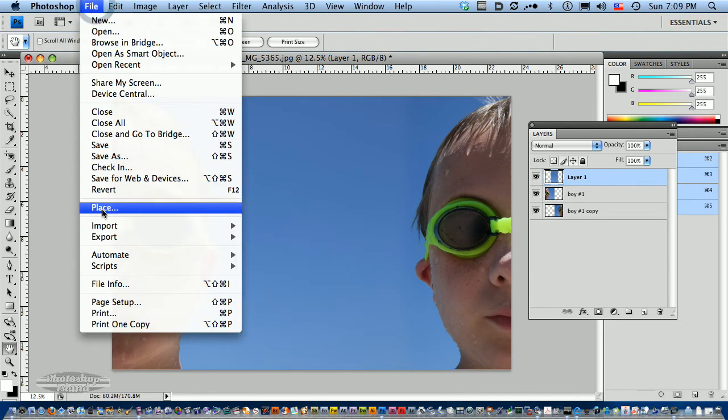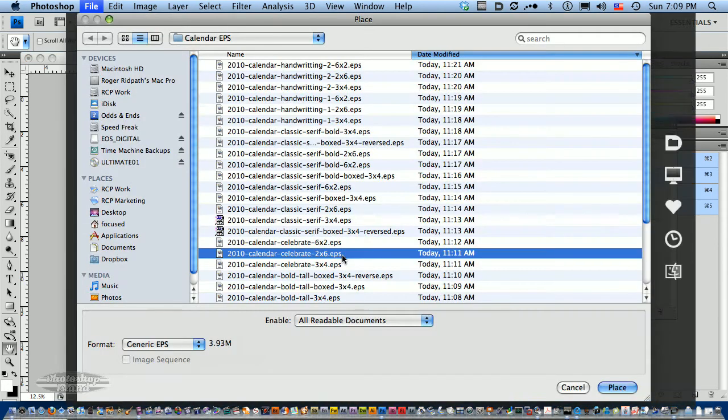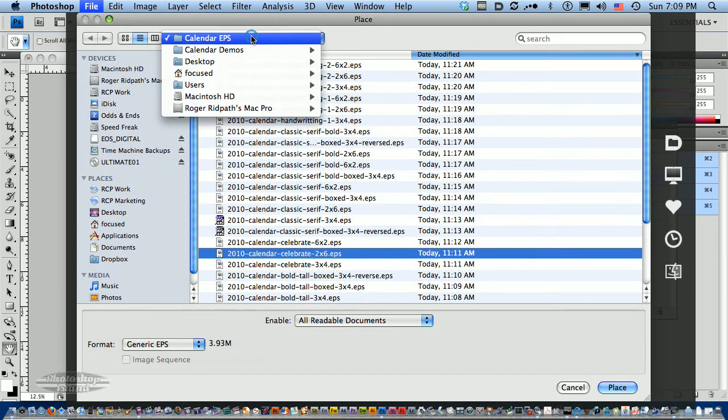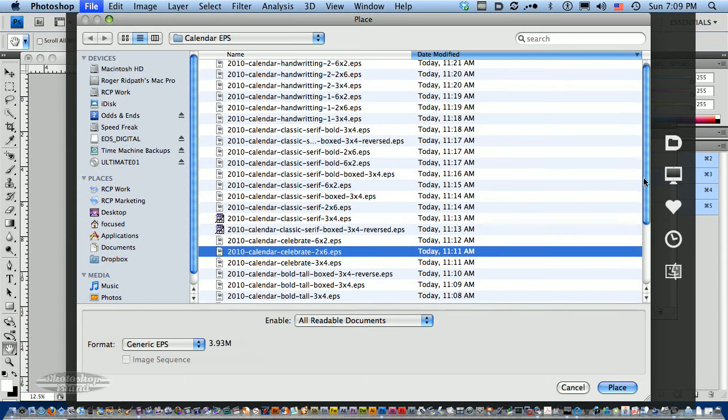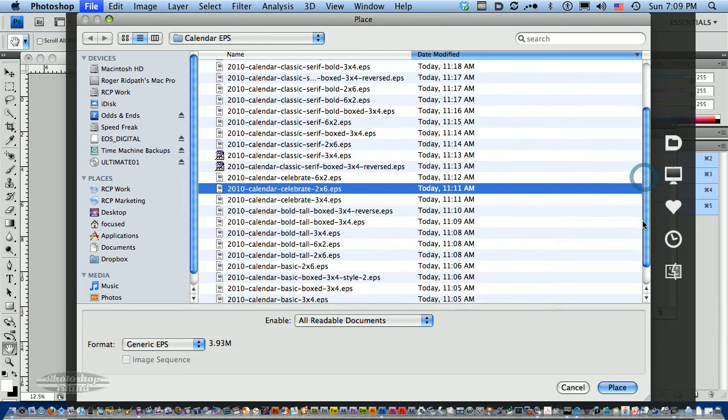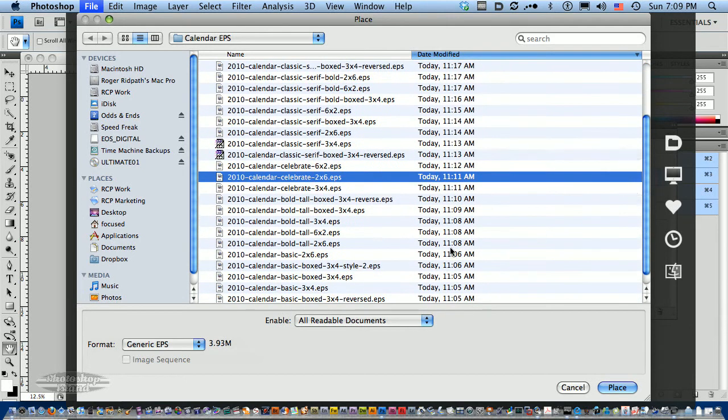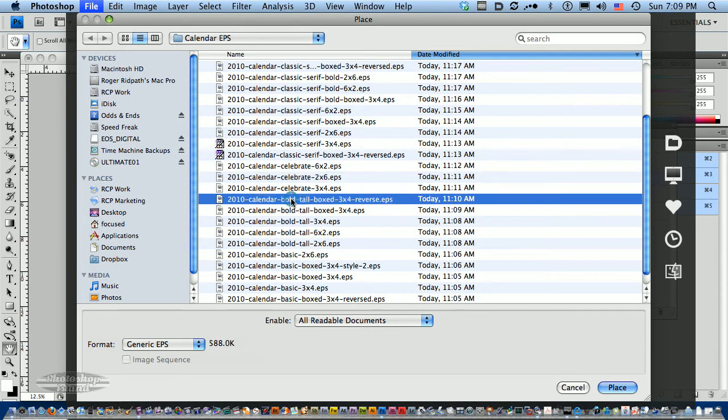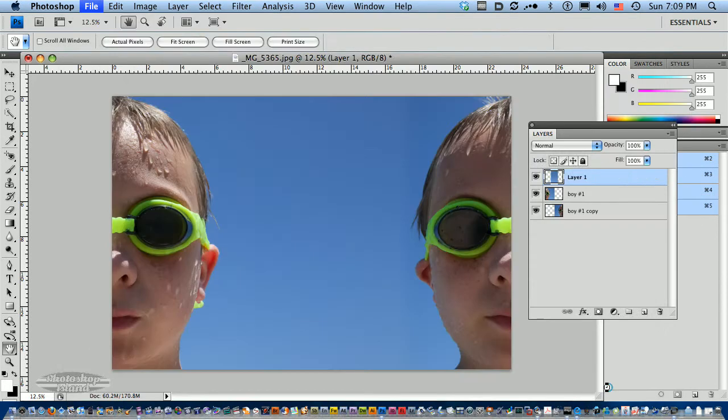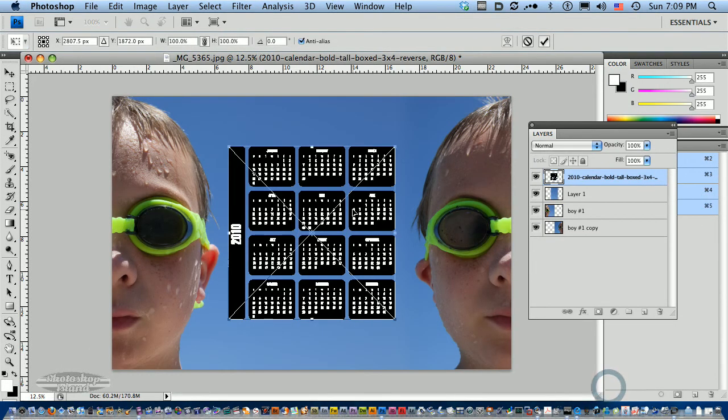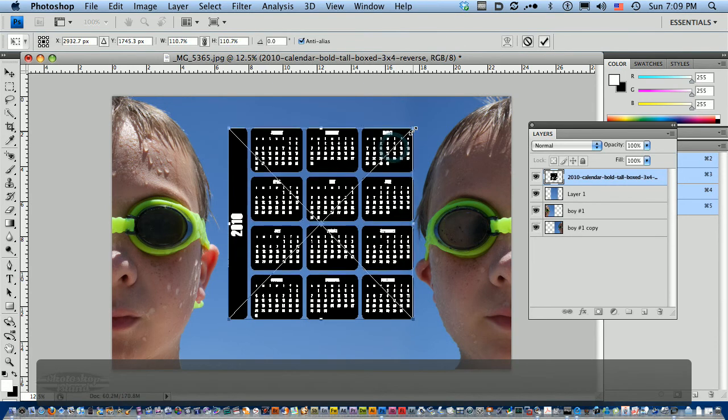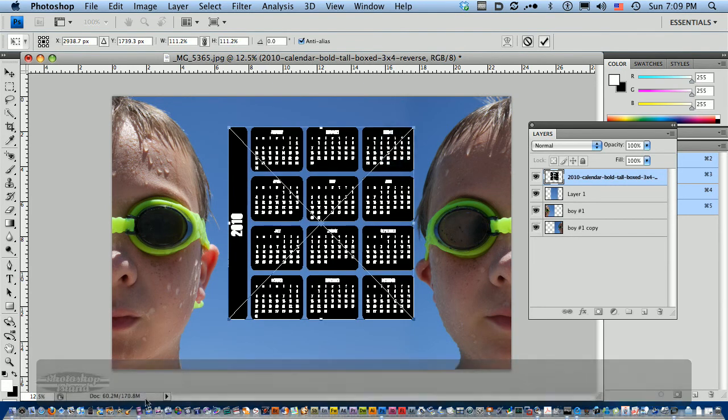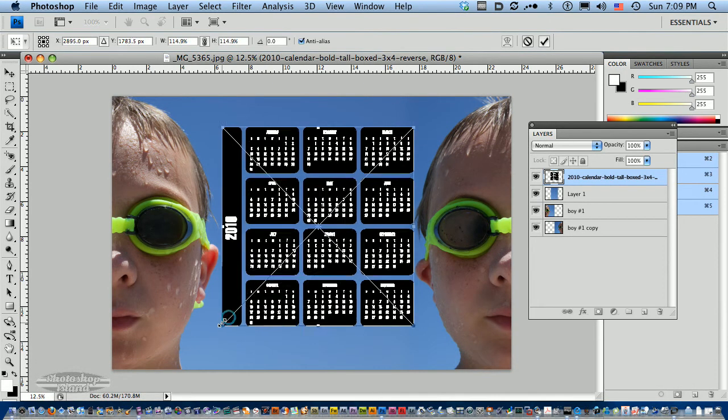So what I'm going to do is, I'm going to place, I go under file, place. I've already browsed over here to my calendar files. I'm going to place, I think I want to use bold and tall, and I'm going to use the reversed box 3x4. I'm going to click place. Here's my calendar. Now it came in black, which is the default that these have been designed at, but we'll take care of that in just a second.